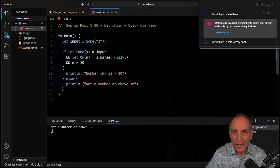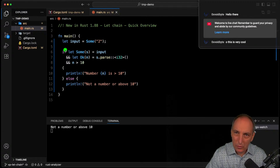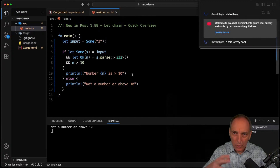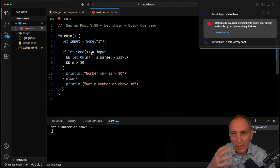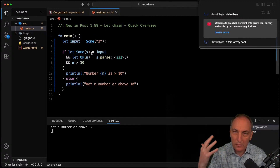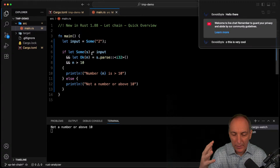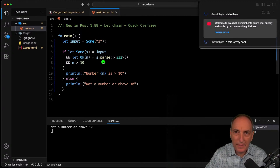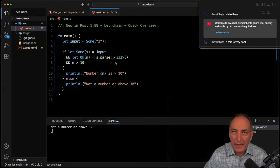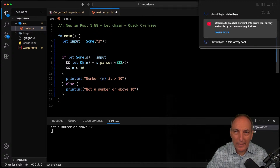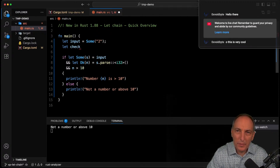This is much more efficient than having nested ifs. One interesting thing when coding: what if the parse is expensive? If we have some flag — let's call it check_num set to false — we can put that flag in the chain as the first condition, so expensive operations are short-circuited.